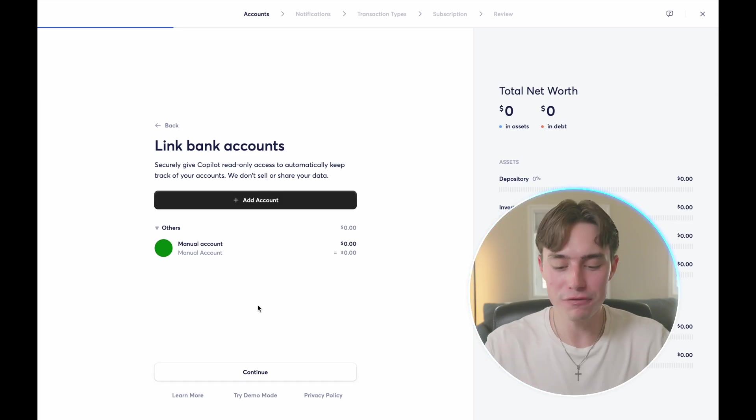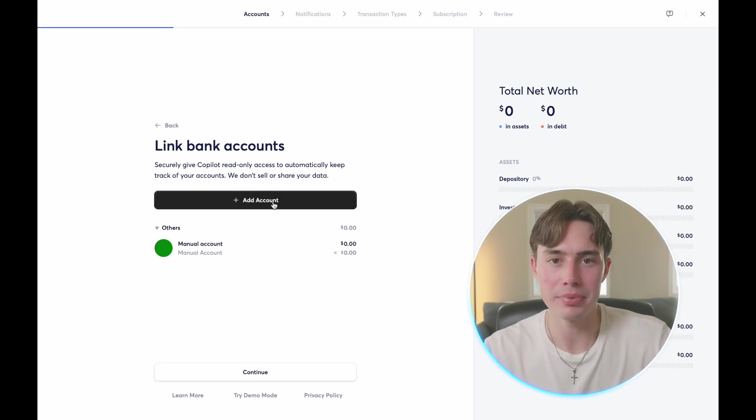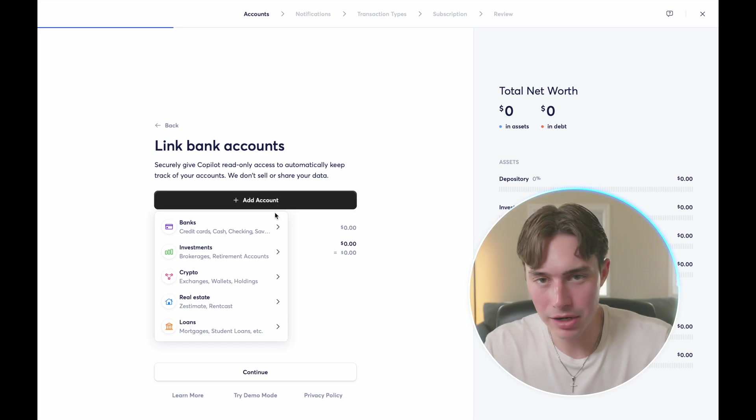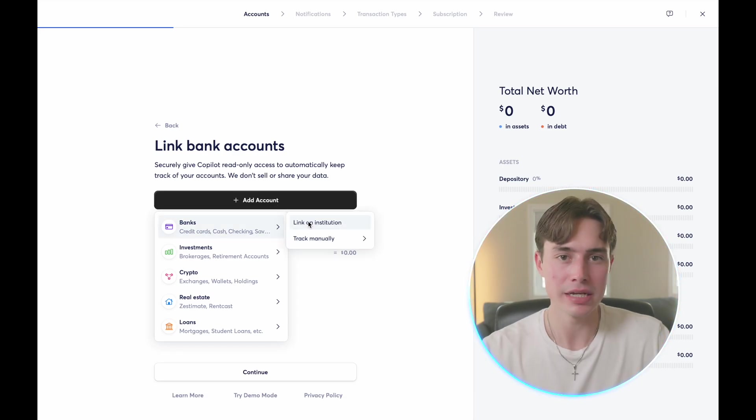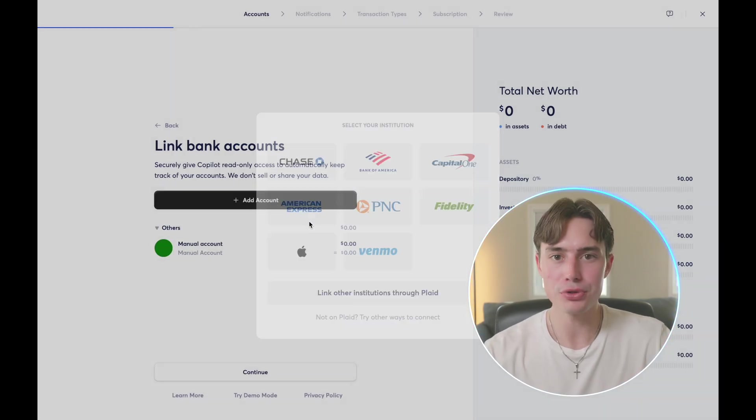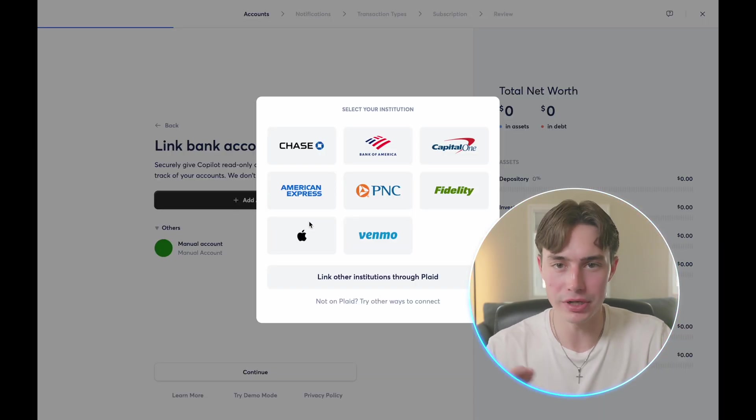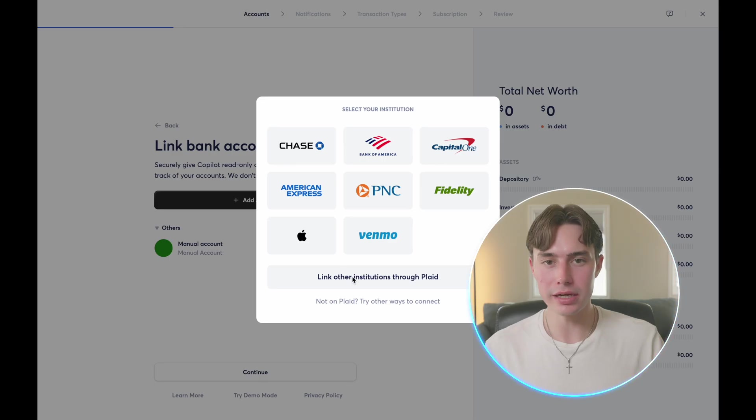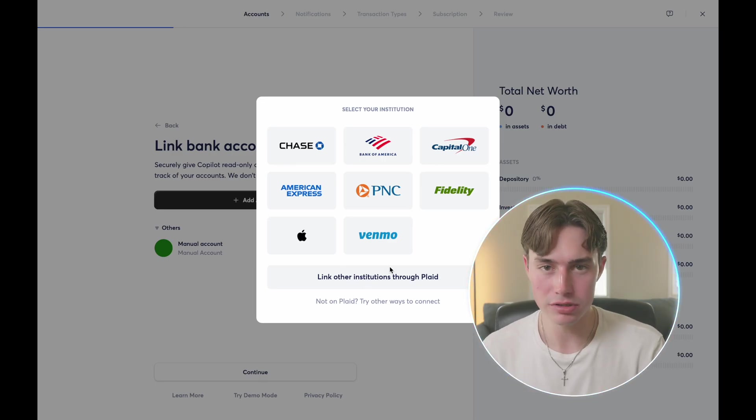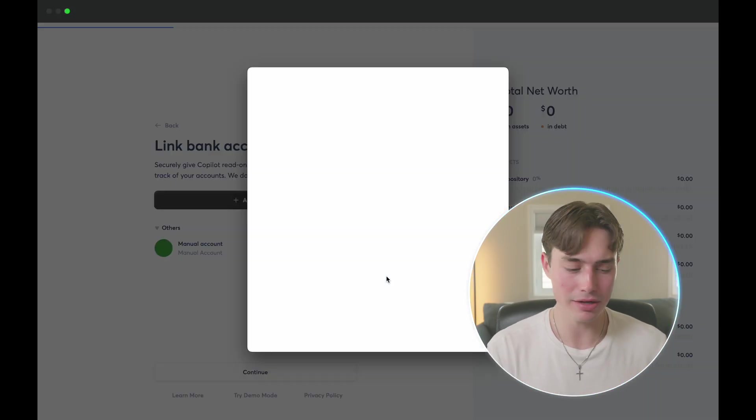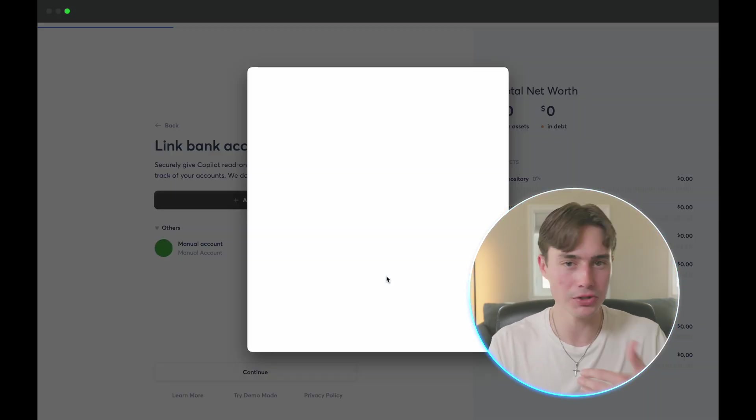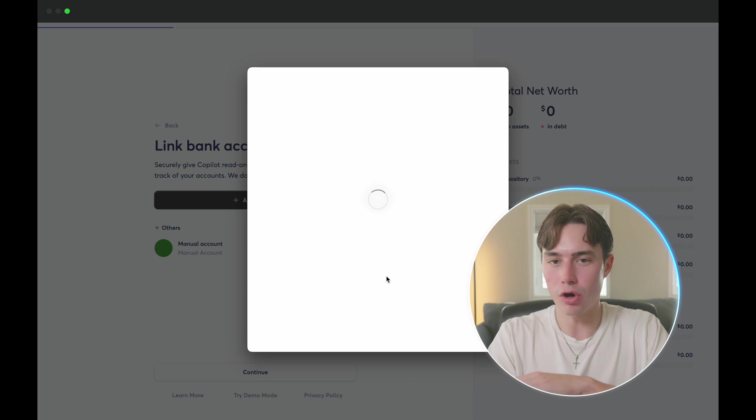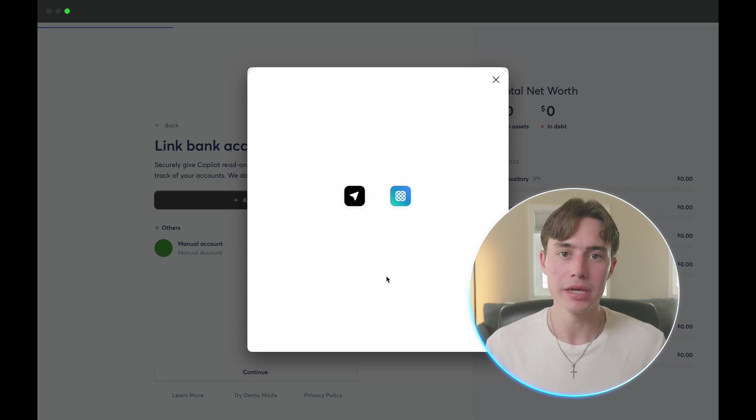Now, when you first download the app, whether that's on Mac or iOS, it will prompt you through the setup of your account. This starts with linking all of your accounts from banks to retirement accounts, to investments, to credit cards, the whole thing.